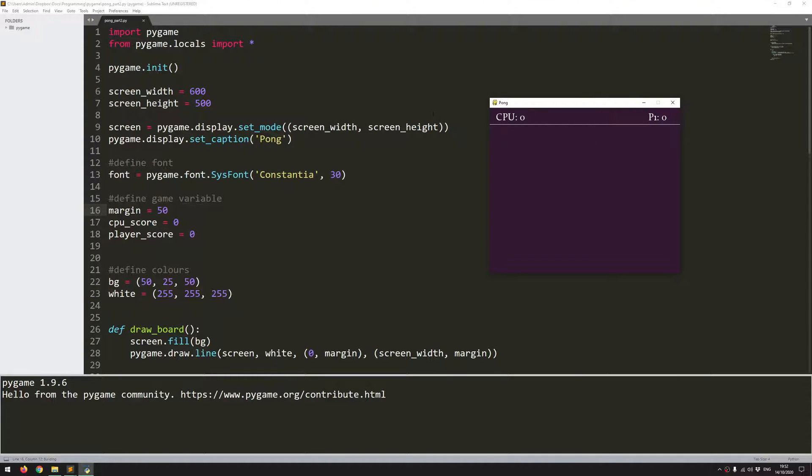So you can see I've got the game window, I've got a background color and I've got this divider here that separates the game area from the margin. And in this margin is where I'm going to keep the count of the score.